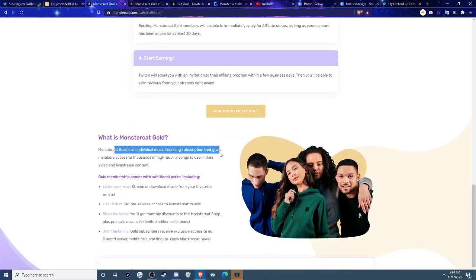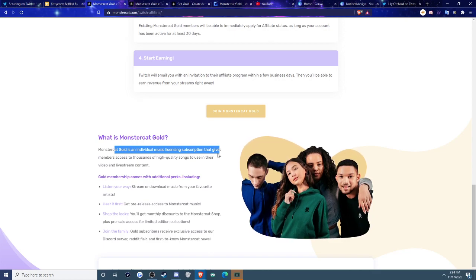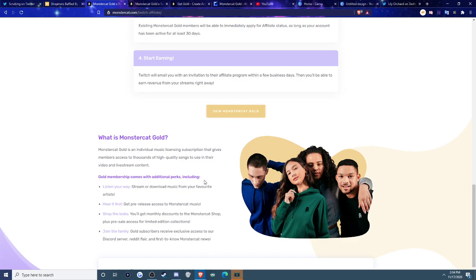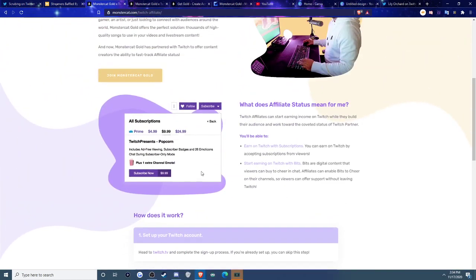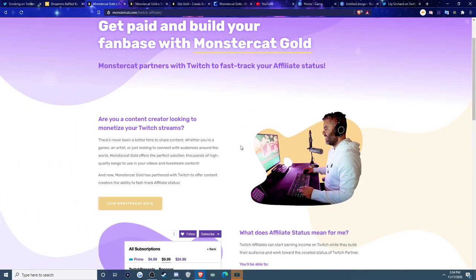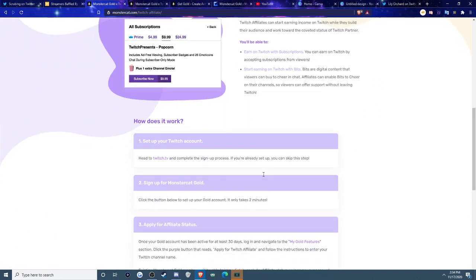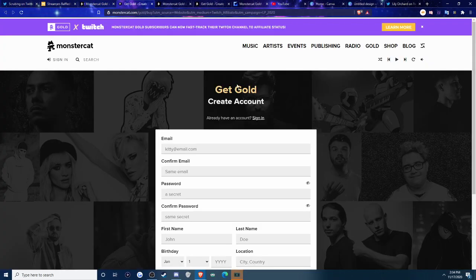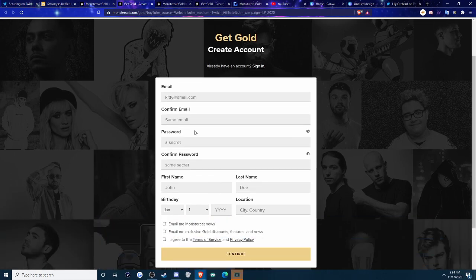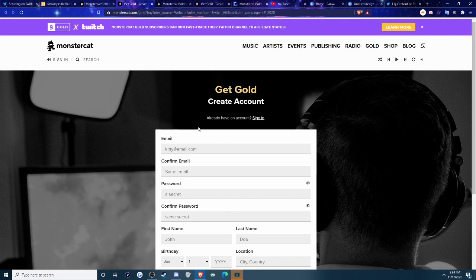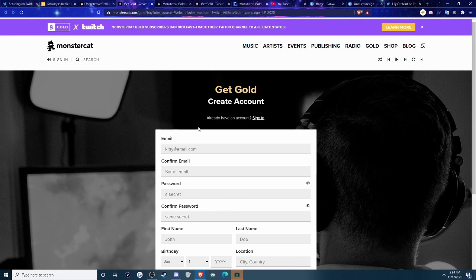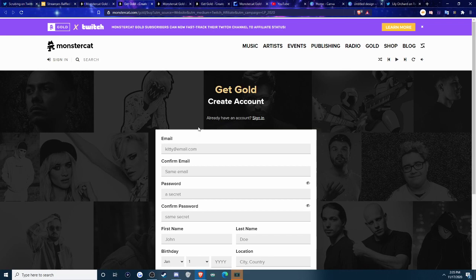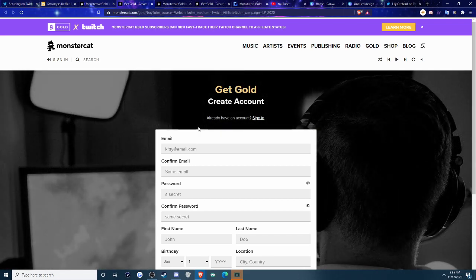It basically is explaining on the website what it is. It's an individual music licensing subscription, which lets you just kind of go and play and use the music at any point you want. And yeah, it's kind of cool. It is a nice program. I actually do recommend MonsterCat Gold. If you are a Twitch streamer or want to be a Twitch streamer, it gives you access to a lot of different music. So then you basically go to join MonsterCat Gold, you go through the whole process, you sign up all your email password, all this stuff, pay for it and kind of go from there. So that's just how you kind of do it.